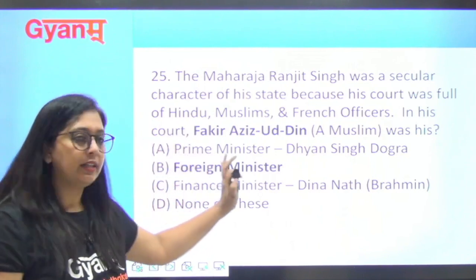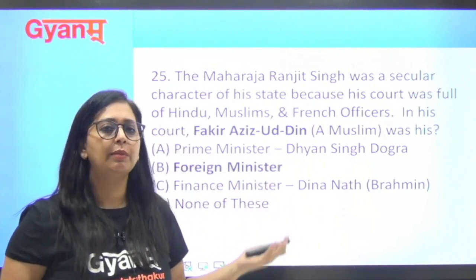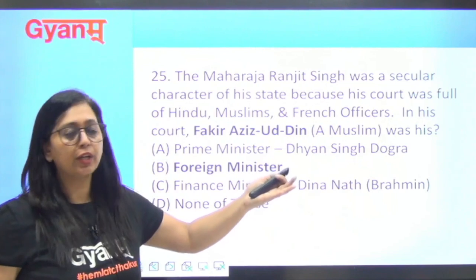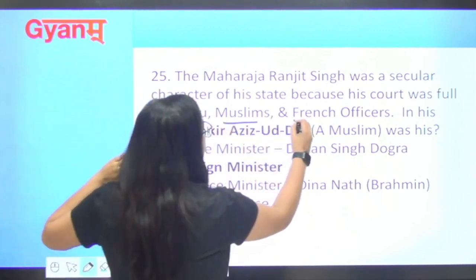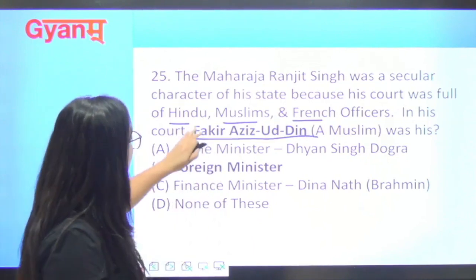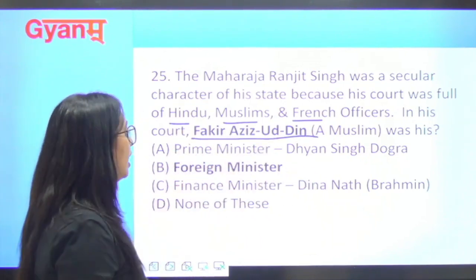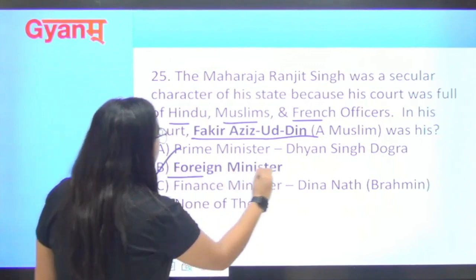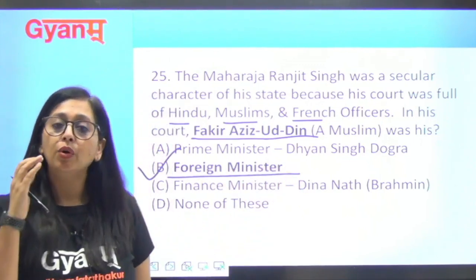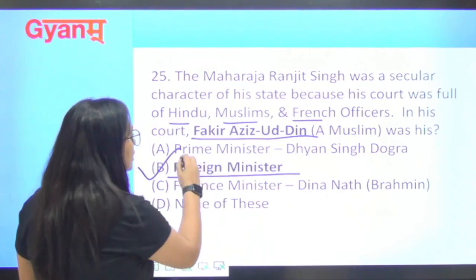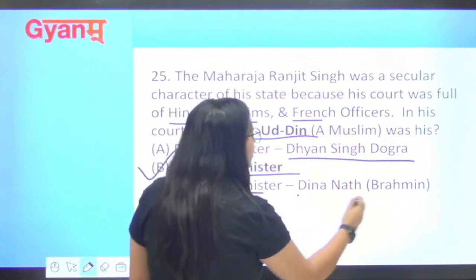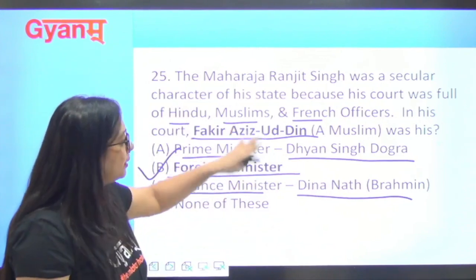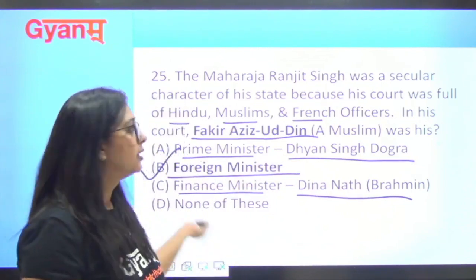Next point: Maharaja Ranjit Singh was a secular ruler. His court was full of Hindu, Muslim, and French officers. In his court, Fakir Azizuddin, who was Muslim, served as Foreign Minister. Dhan Singh Dogra was the Prime Minister. And Dheena Naath, who was a Brahmin, was the Finance Minister. So all religions were represented in his court.